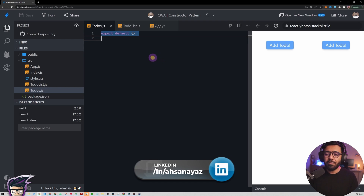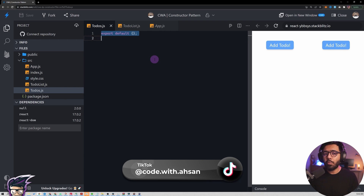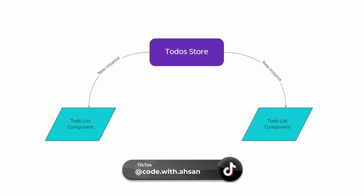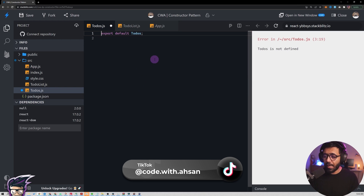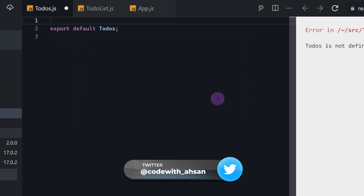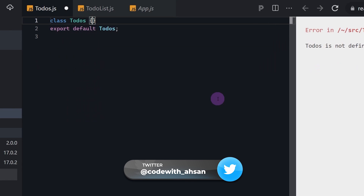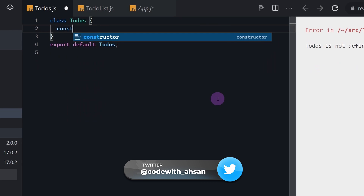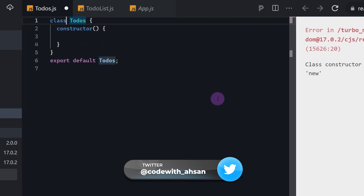We have the app component, the to-do list component, and then we have this todos.js where we are supposed to have a store for these to-dos where everything would be saved. When we talk about the constructor pattern, we want to have a class which we can create instances of, so I'm going to call this Todos and create it.